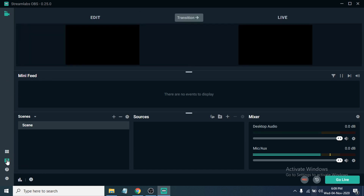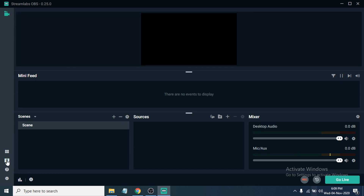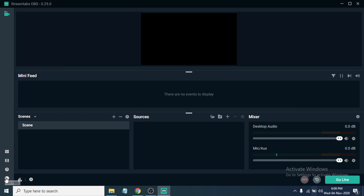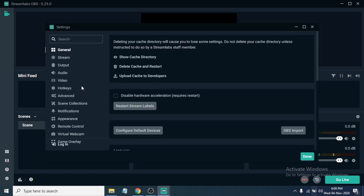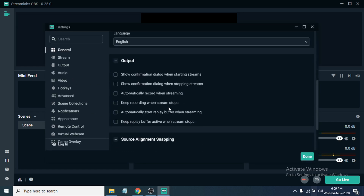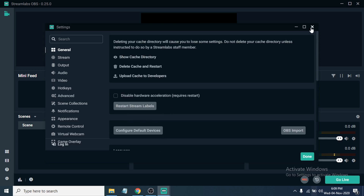You can switch between Studio mode and normal mode using the options here. To change settings, click the settings icon and you can adjust everything from there. That's it — this is how you download and install Streamlabs OBS on your Windows 10 PC. If you found this video helpful, please subscribe to my channel. Thank you for watching.